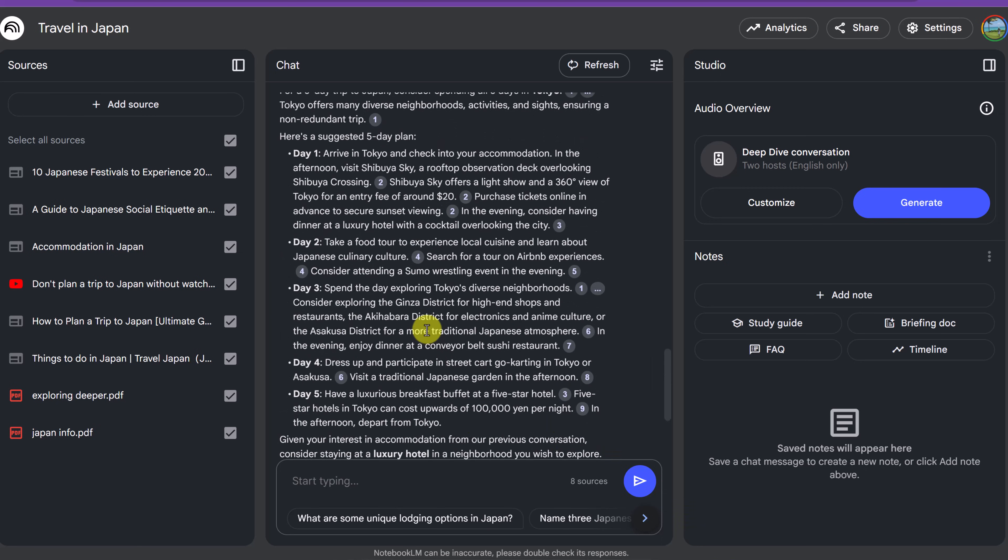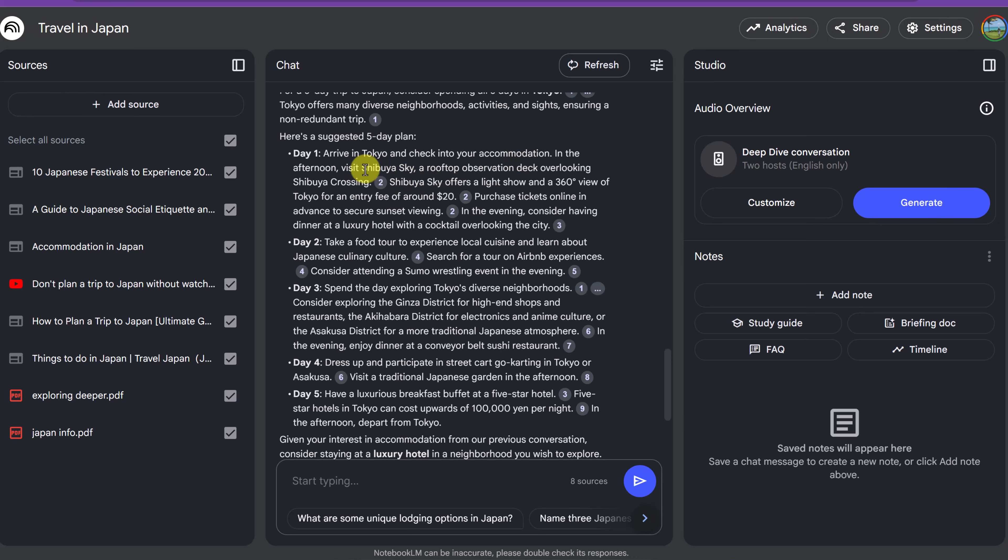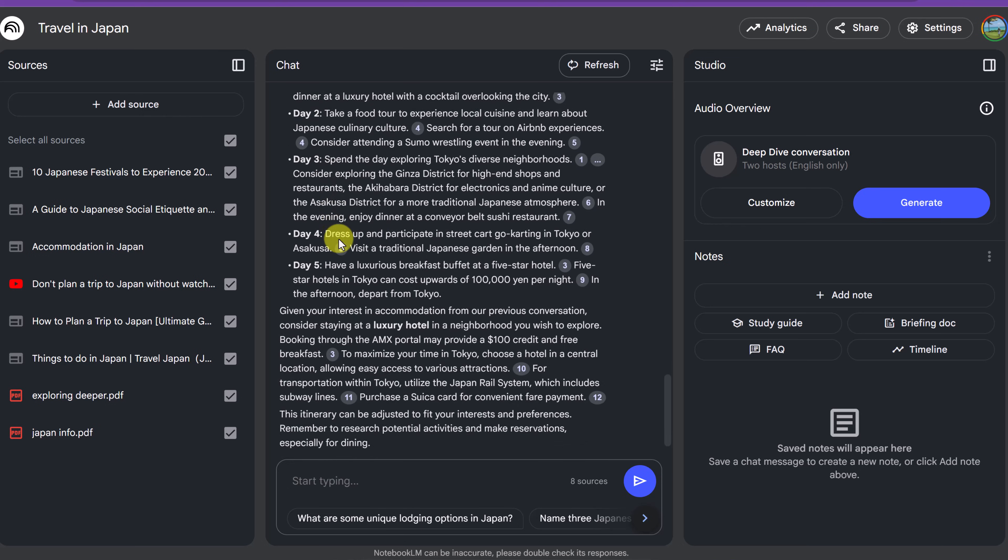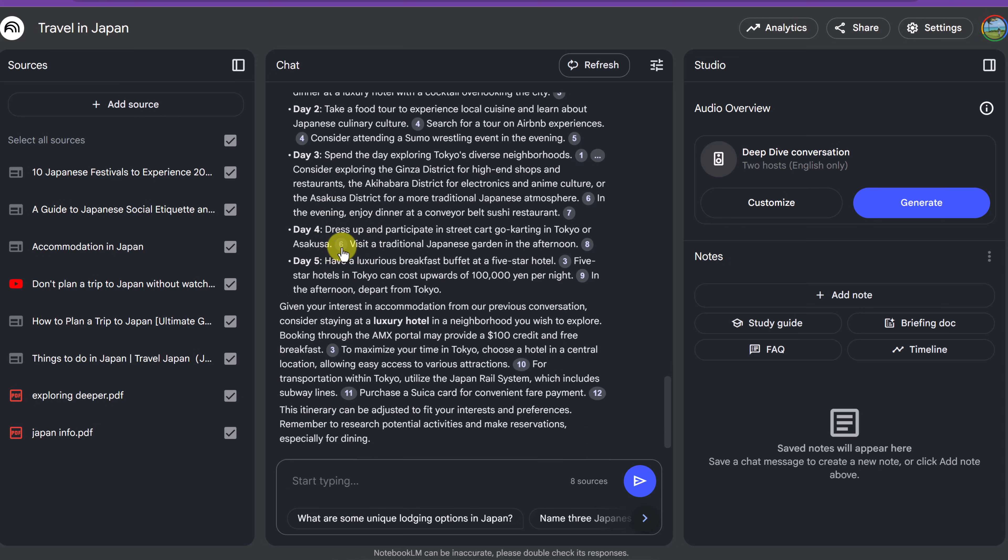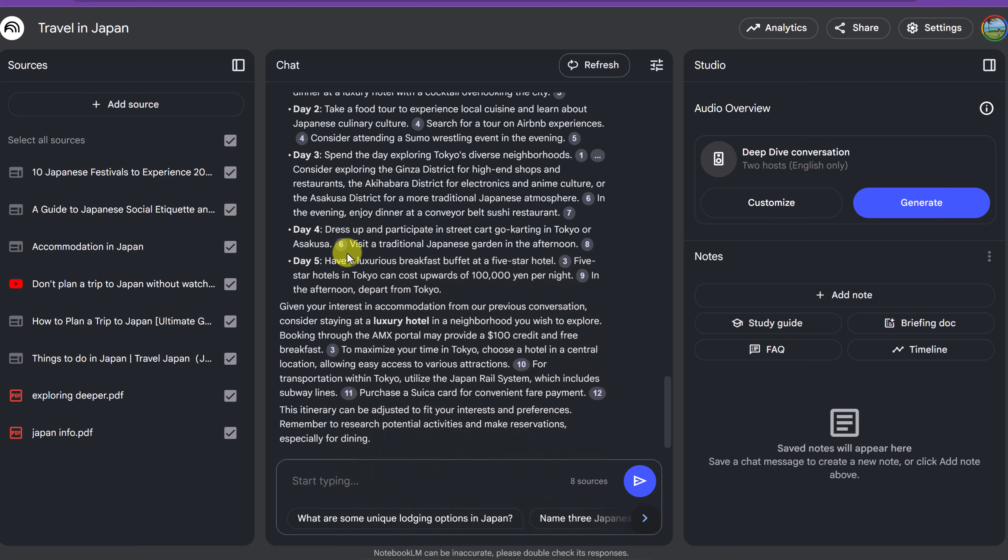So now if I go up here, so for a five-day trip to Japan, consider spending all the five days in Tokyo. So it's giving me day one, arrive in Tokyo, check in accommodation and it goes through step by step. Again, everything is sourced if I go ahead and hover over it.